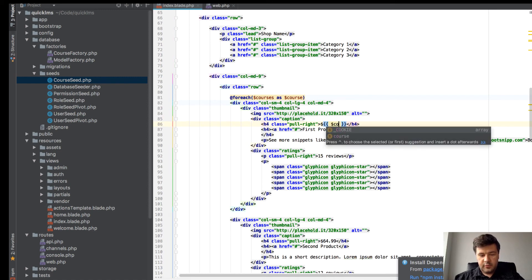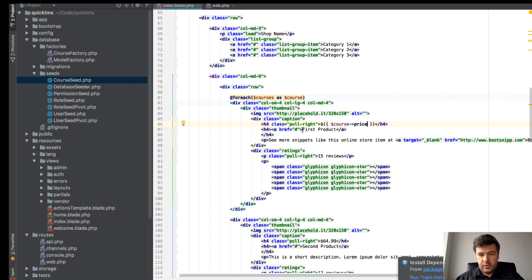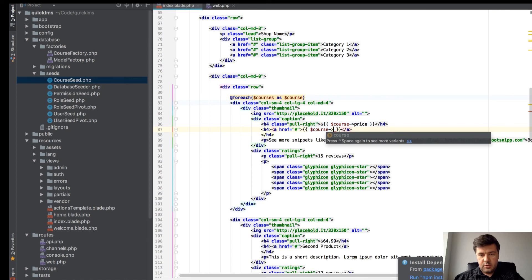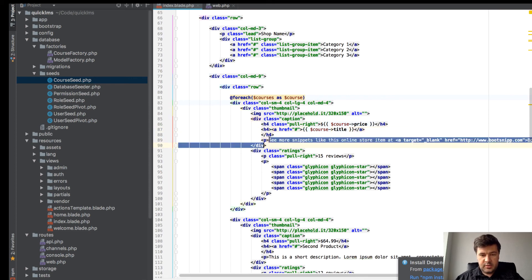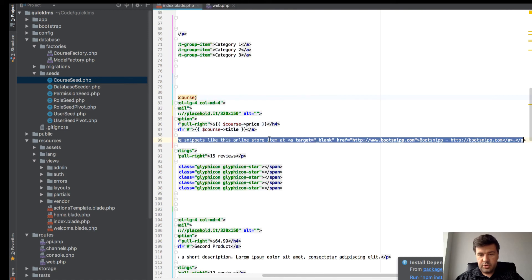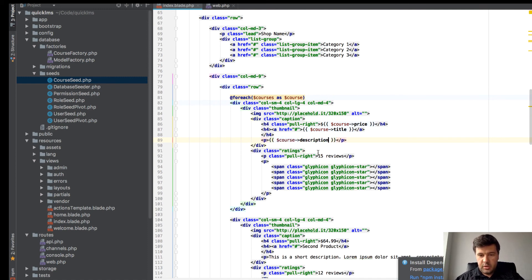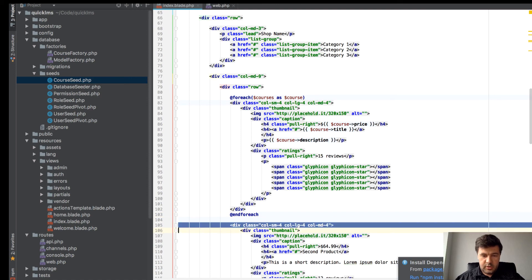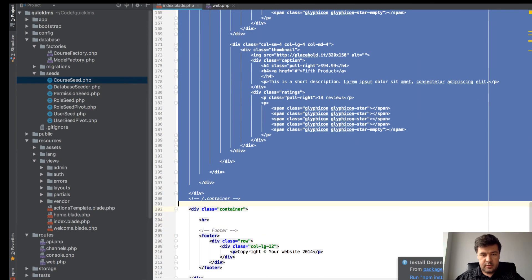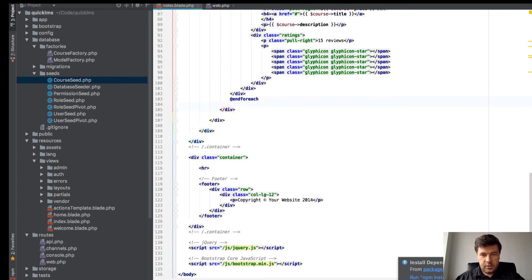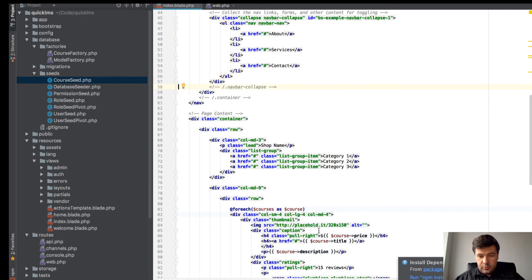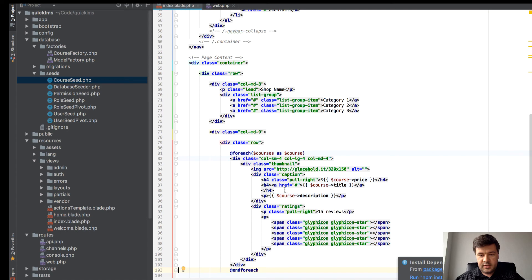We will leave the placeholder image for now. We will take care of images later. Here we have course price, here we have course title, here we will have description. Reviews, let's leave it for now. Here we have end foreach and let's delete all of the others.